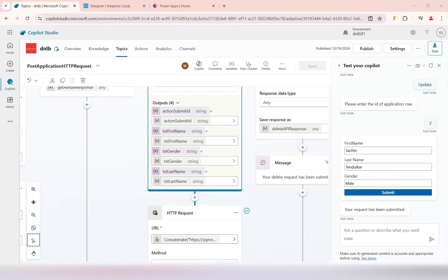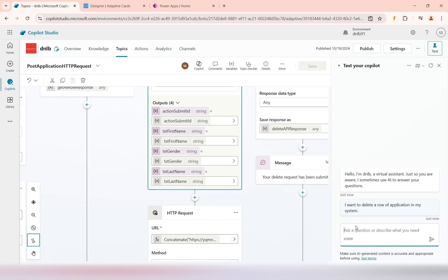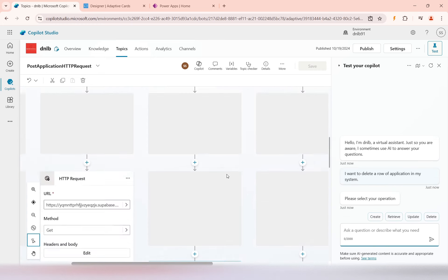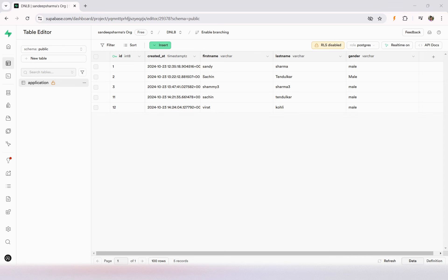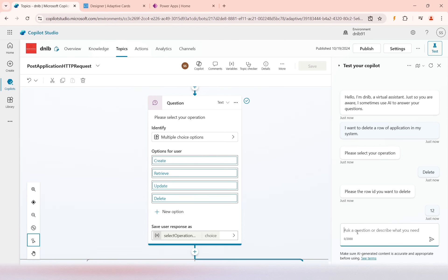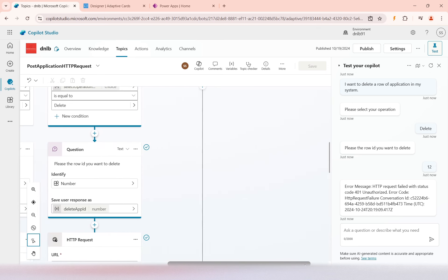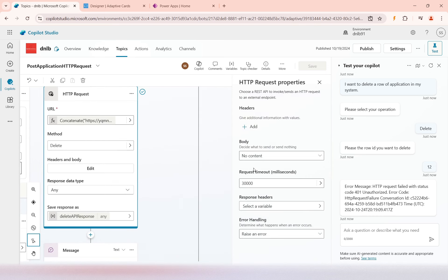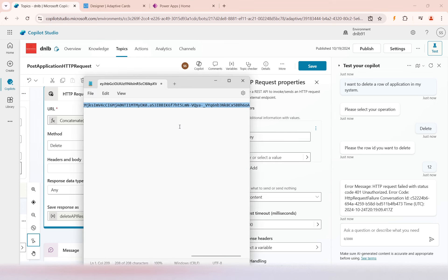Now let's test Delete. I ask 'I want to delete a row of application in my system.' It asks to select operation — I select Delete. It asks which row ID, I enter row 2. It fails because I didn't set up authentication on the Delete HTTP request. Looking at the header, there's no API key — that's why it failed. I'll go in and add the API key header there.